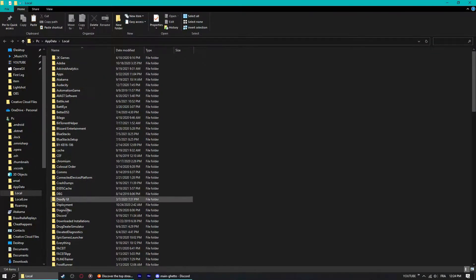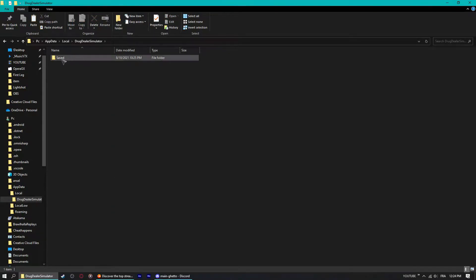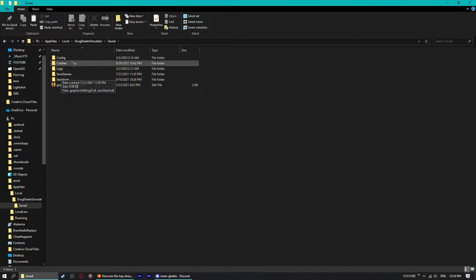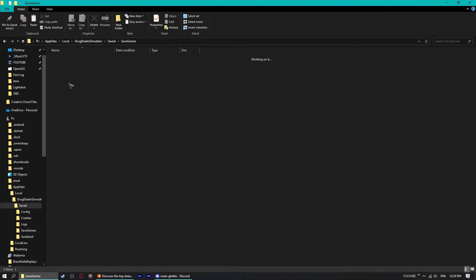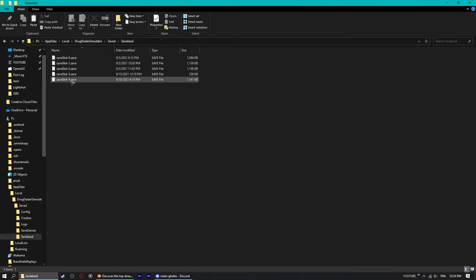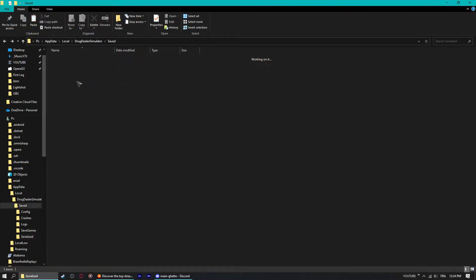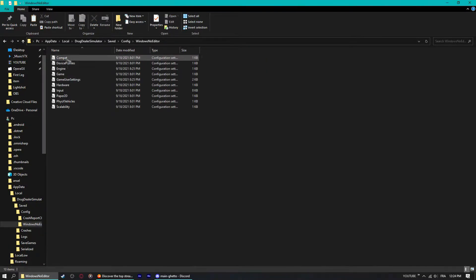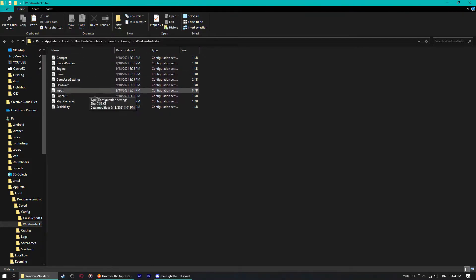Then just scroll down until you find Drug Dealer Simulator without spaces. Open it, go to Saved, ignore all this except for Config. This is your save games. Saved and Serialized folders have your save game slots. Open up Config file, Windows no editor, and here you will find all these config or dot CFG files.